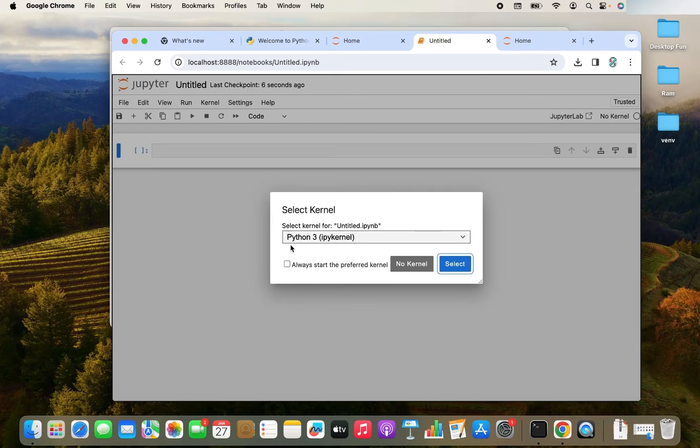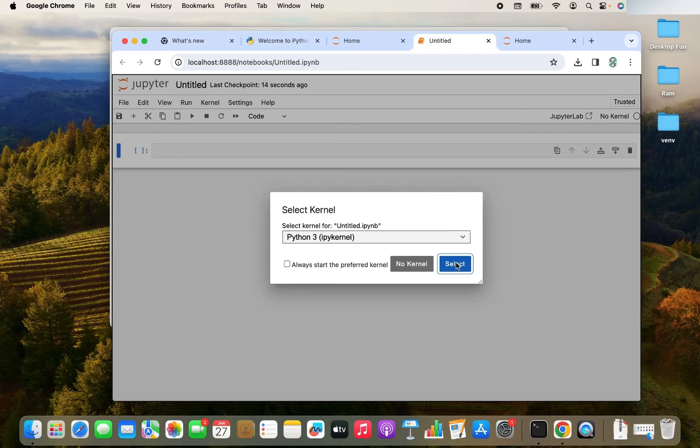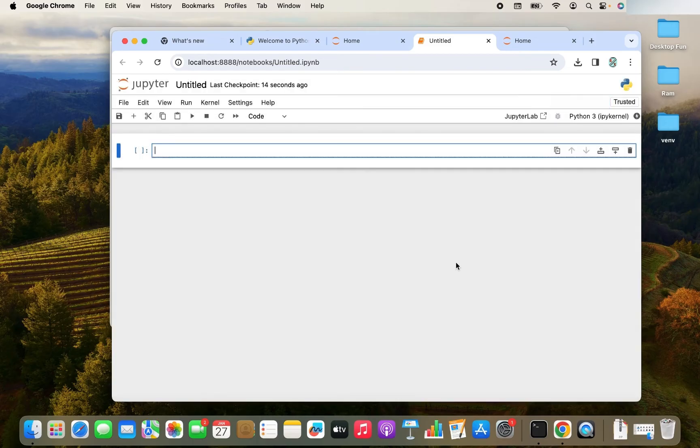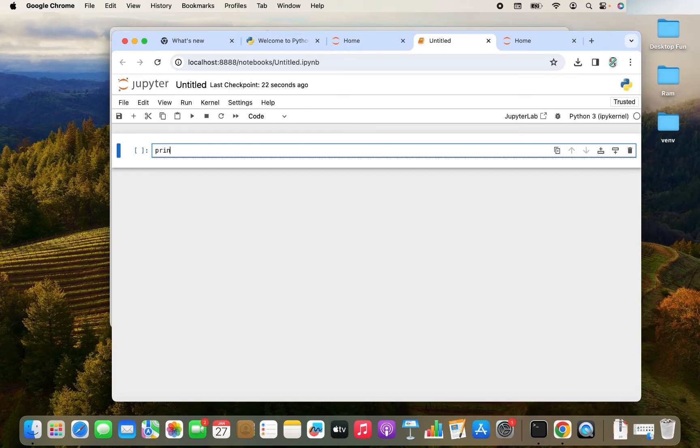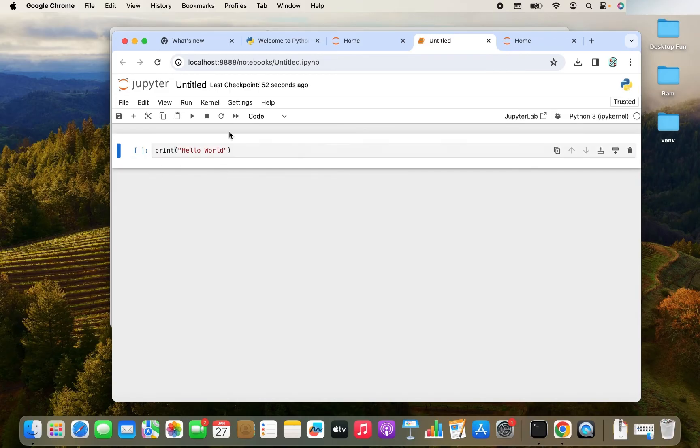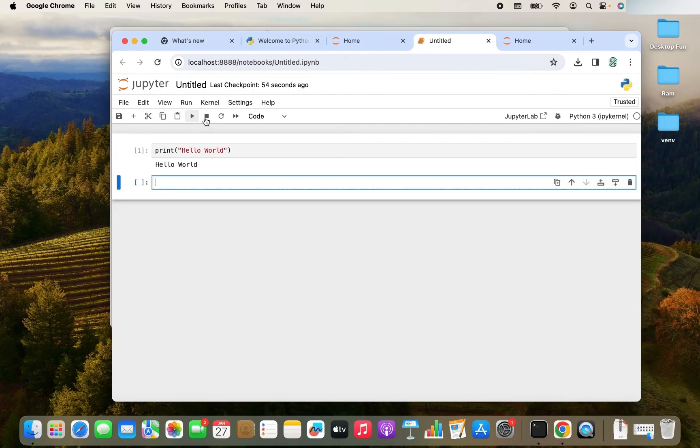Select the kernel. It has to be Python 3. Just select it. Just click on the select button and your notebook has started. Now you can actually code it. So let me write the first line of code for you. It will be printing hello world. So I have written the code and now I'm going to click on this run button. And there you go. Hello world is printed.